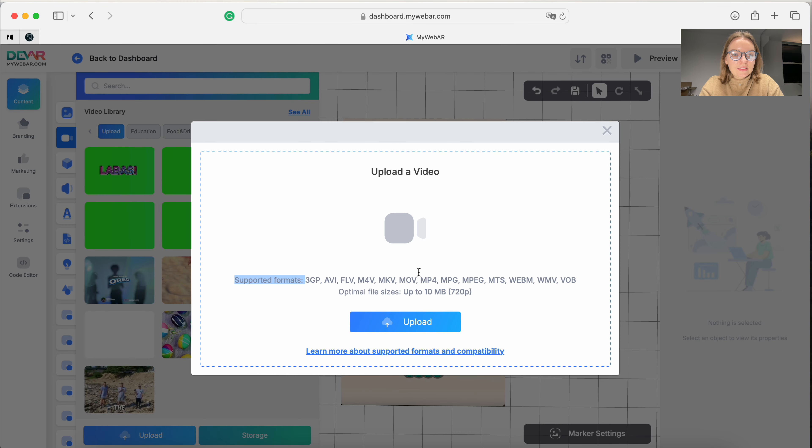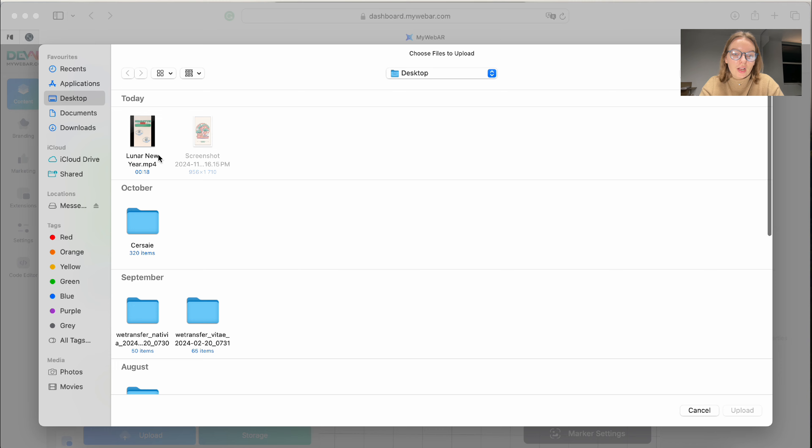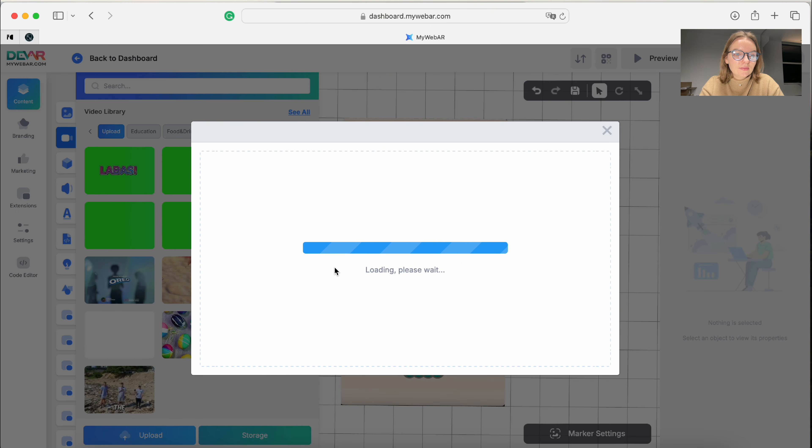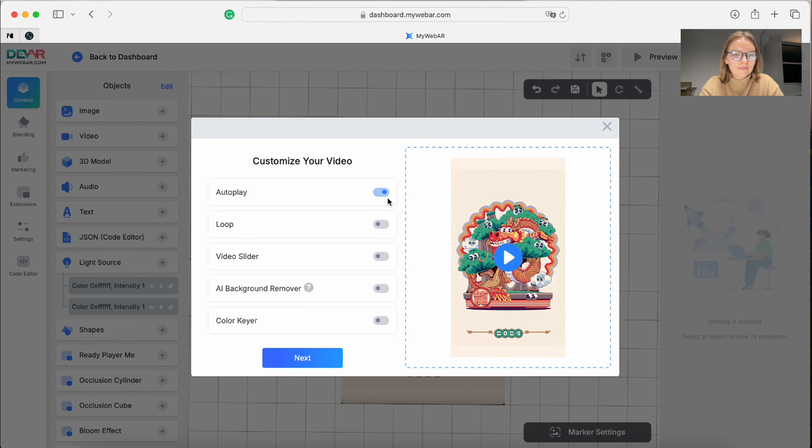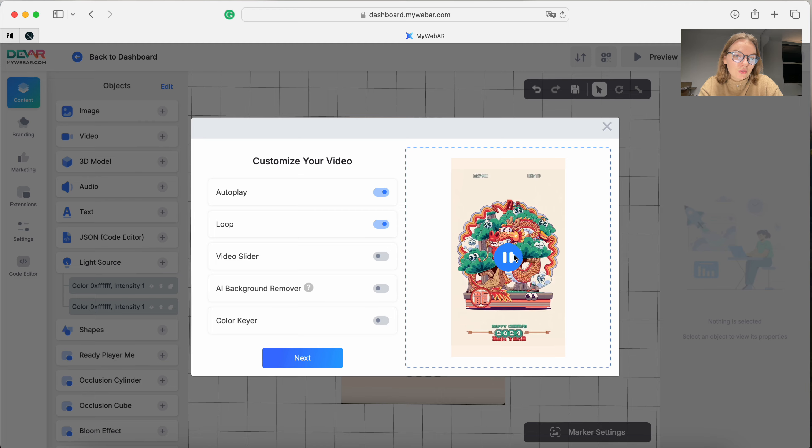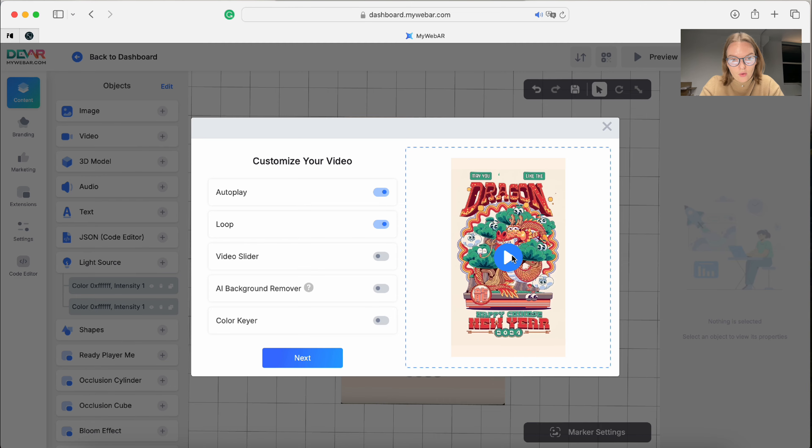Let's upload our file. Check the formats. Here is mine. Let's make it autoplay and loop. We don't have any background that we need to remove, so let's turn off our other features.